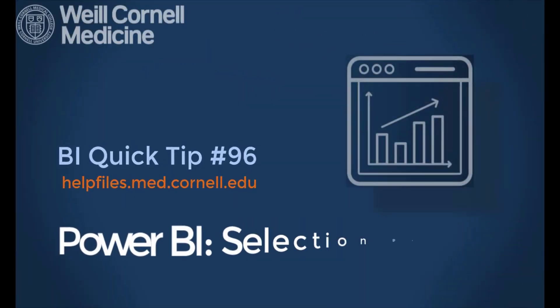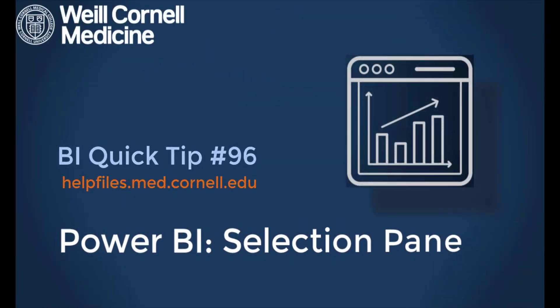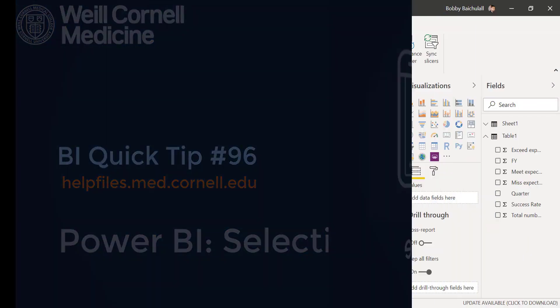Welcome to this BI Quick Tip. For more background on the BI tool, please visit our help files website.